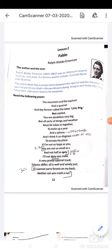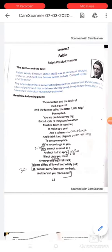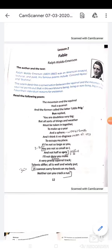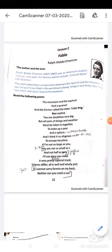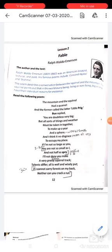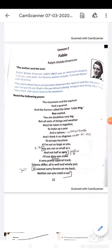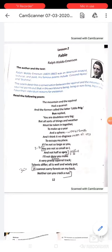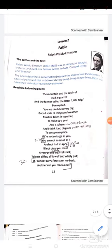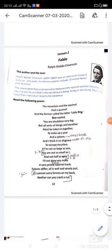Hello, my dear students of class 9. We have already completed lesson number 1, that is 'Father's Help.' We will continue with the next lesson of the class 10 book, that is 'Fable' by Ralph Waldo Emerson. So who was he?